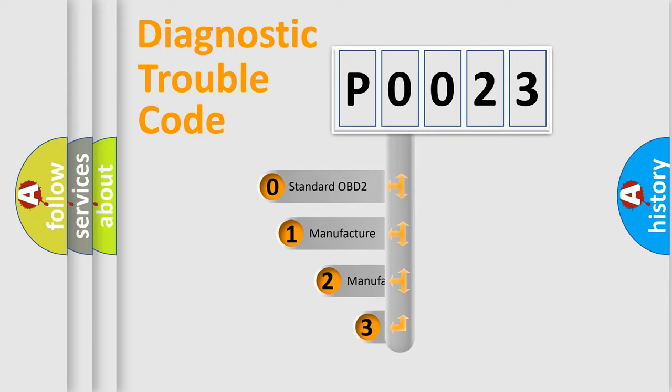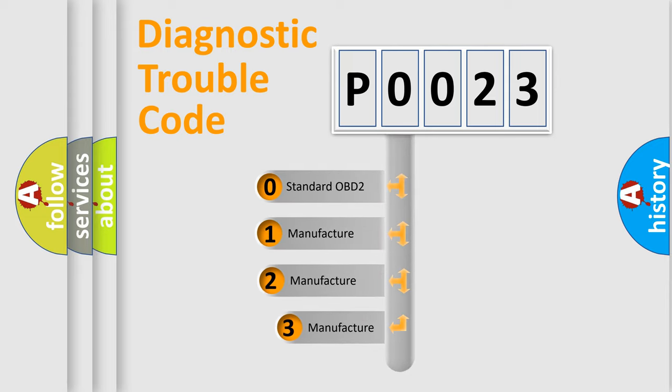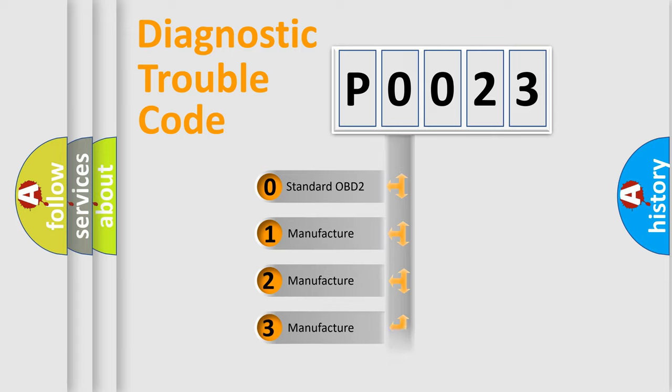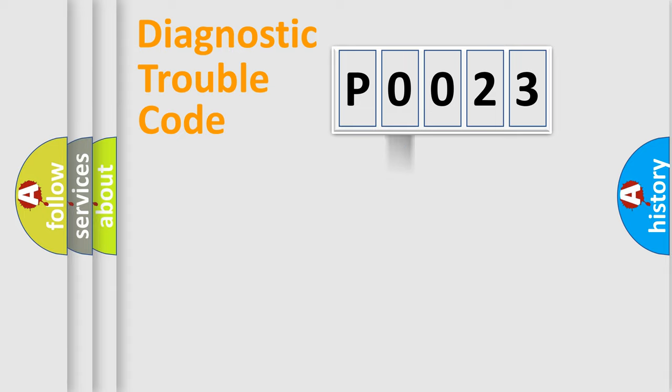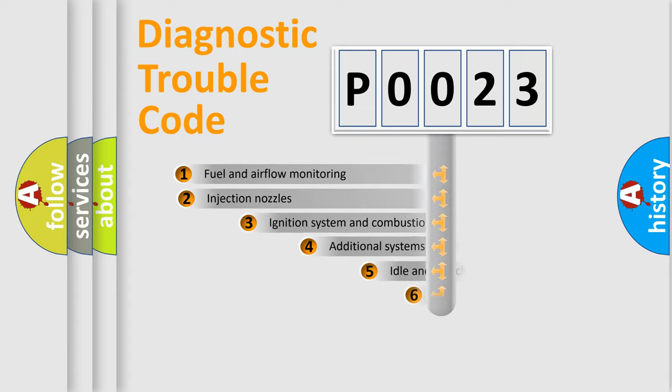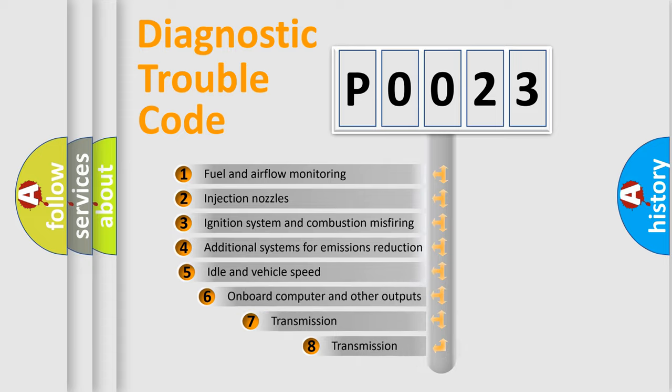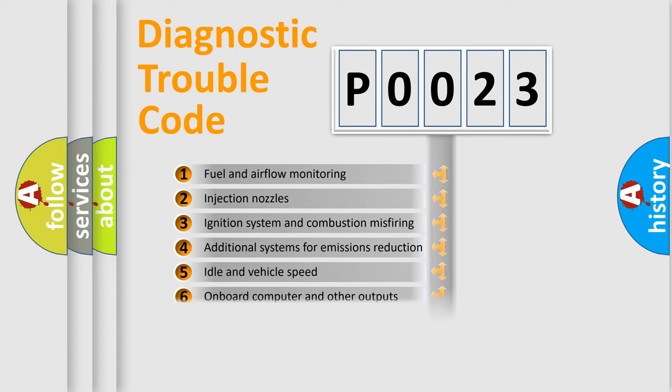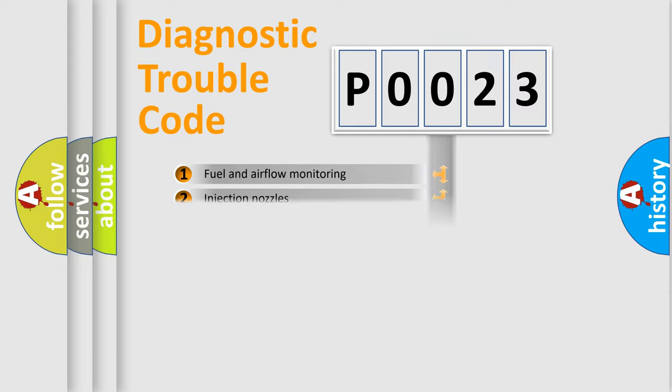If the second character is expressed as zero, it is a standardized error. In the case of numbers one, two, three, it is a manufacturer-specific expression of the car error. The third character specifies a subset of errors. The distribution shown is valid only for the standardized DTC code.